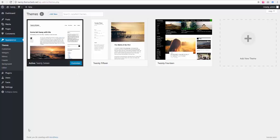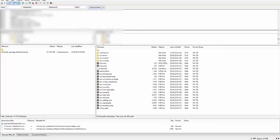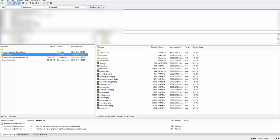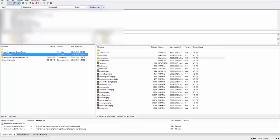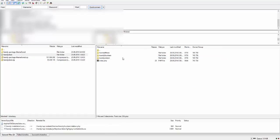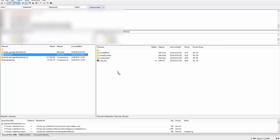So now we need to open our FTP client. I have already connected to my WordPress install right here. Here is our theme folder we extracted, and here is our WordPress install. We need to navigate to WP content folder, then to themes folder. When you see this is the list of themes we have on our site right now, we can just drag this HandyStore folder right here and wait till it gets uploaded. It will take probably a couple of minutes.